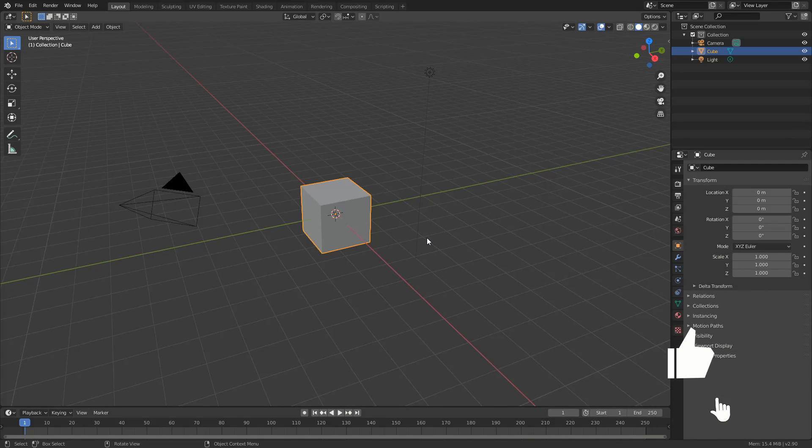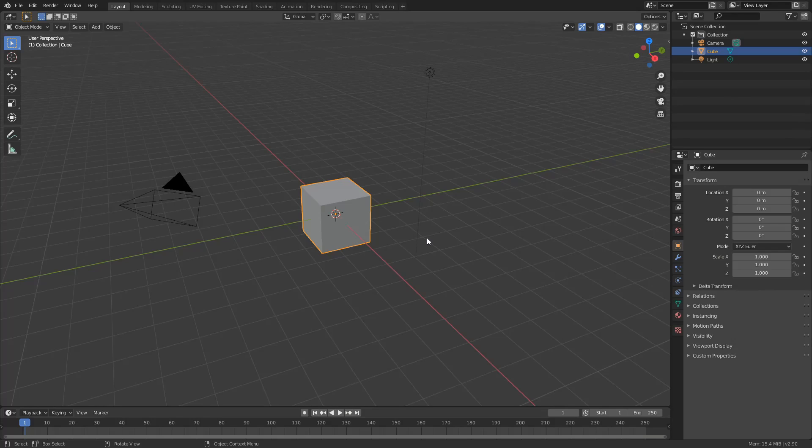But there was a user on Facebook asking how do I change from a metric system to an imperial system. Now by default I use a metric system but I know some users do prefer using feet and inches, things like this and it's fairly simple to do.